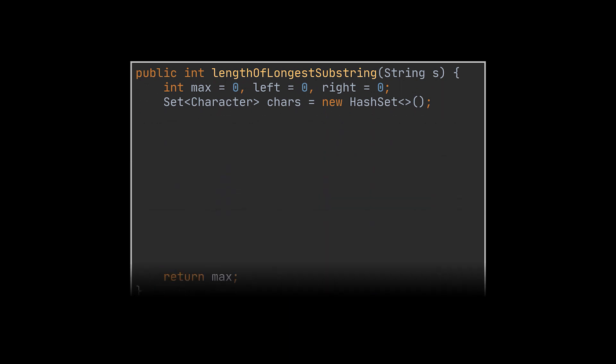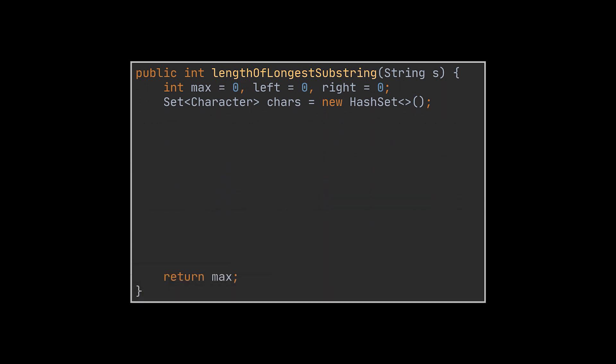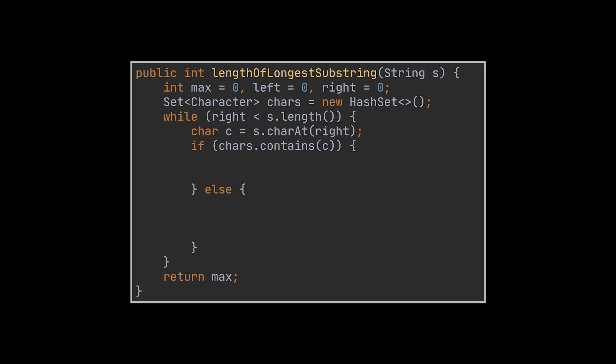To implement this solution, we will obviously need left and right pointers and a set, similarly to the brute force approach, to store the distinct elements of our current window. The first index to eventually reach the end of the string will be the right one, therefore we will use it as an exit condition for our loop. Then, as we previously mentioned, as long as our current window or the set of characters we have does not contain the character located at the right index, we will add this character to our current window, update our response representing the longest substring without repeating characters, and then increment the right index to keep on iterating over the characters of the string.